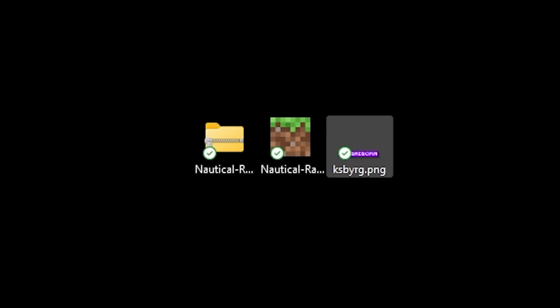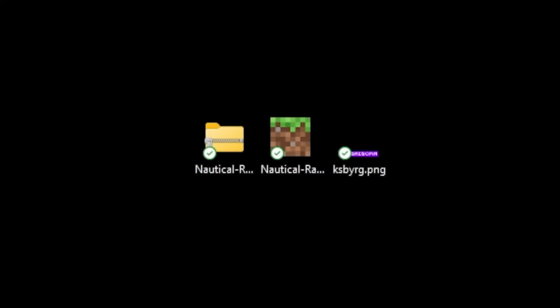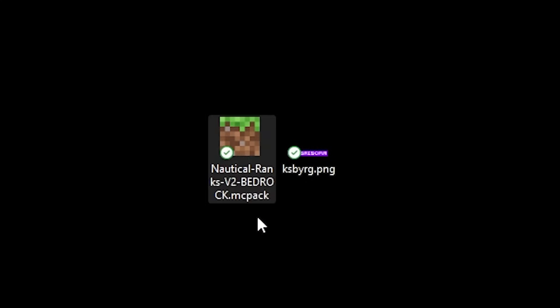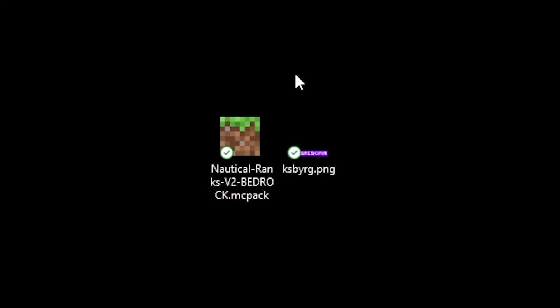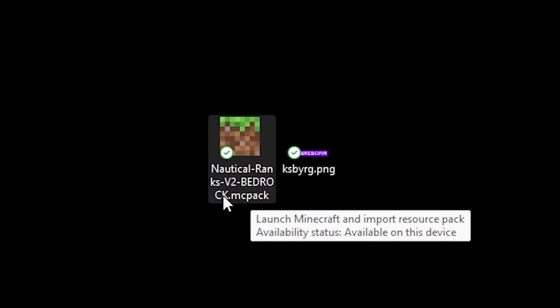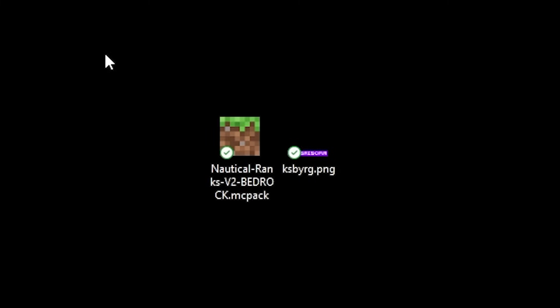Now after you got the rank texture that you want to add it is time to actually add it. So we're gonna start out with the Bedrock resource pack. You know it is the Bedrock one because it says Bedrock in the title but also it is a .mcpack file. Very important.